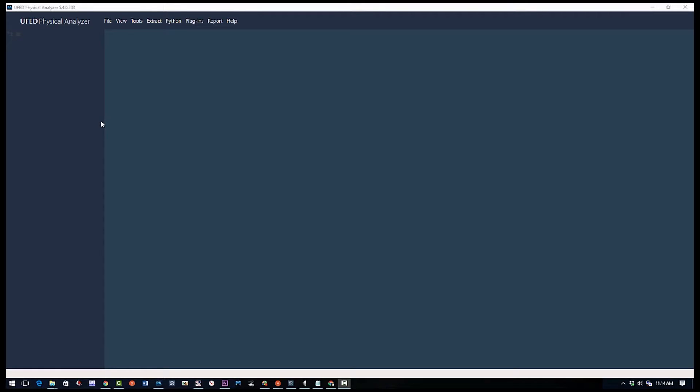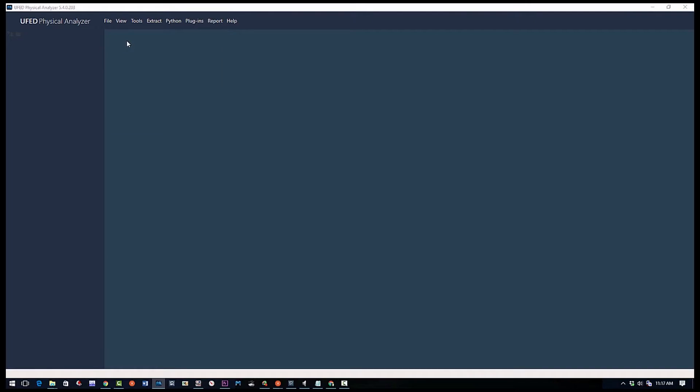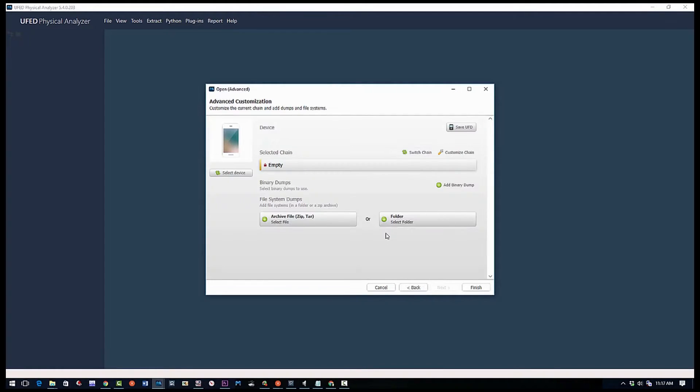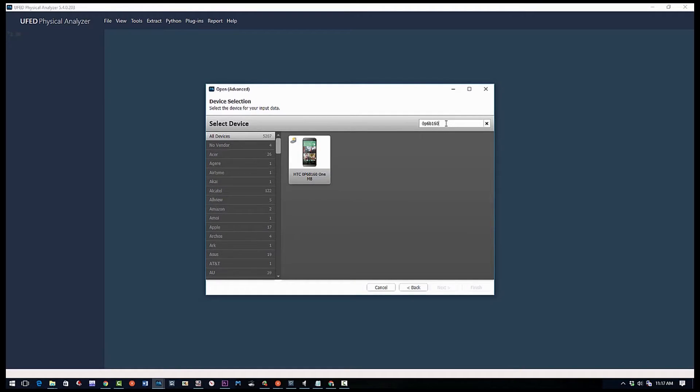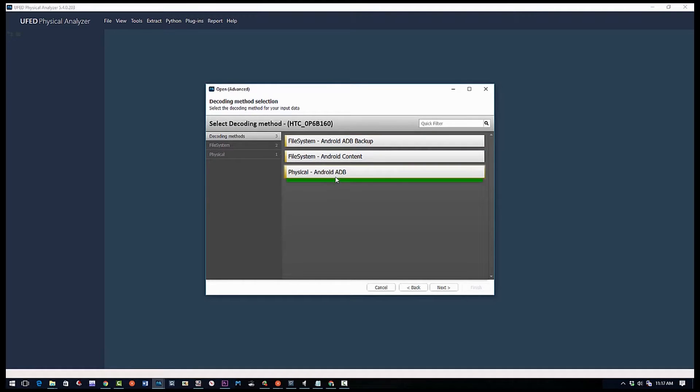So we're going to open a new project—advanced project—a blank project. And I'm going to select the phone we're working on. We know the model number, so we're just going to put it in here—that's the HTC M8, there it is. Next. And it's a physical because this is a complete chip-off binary.